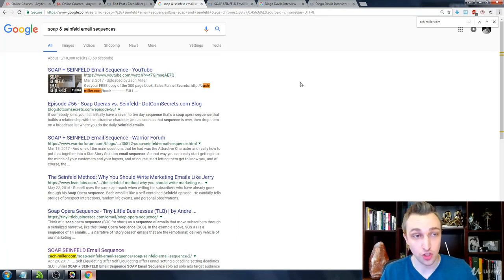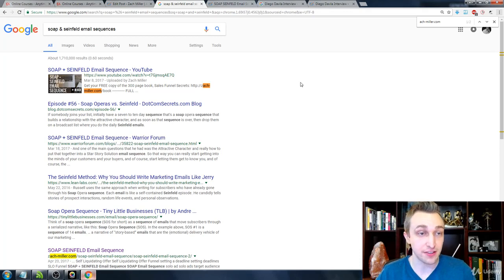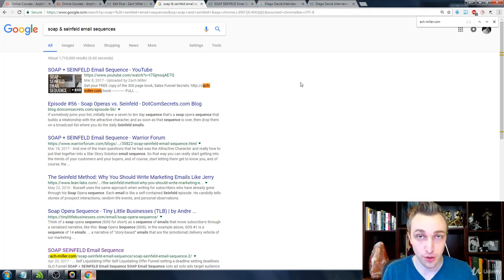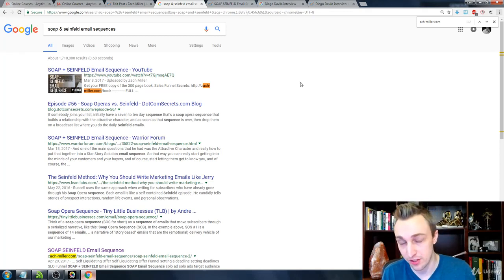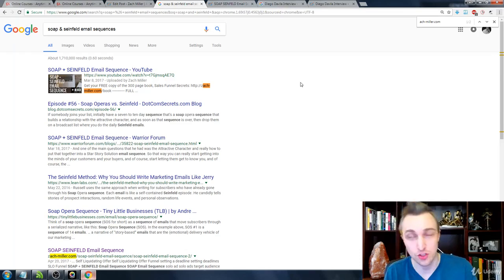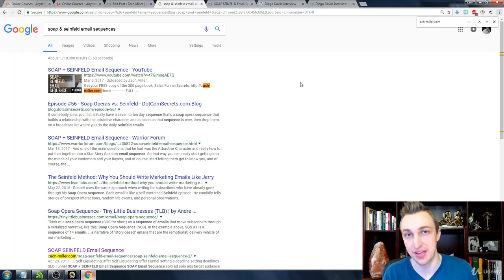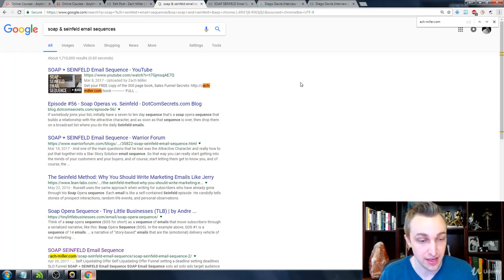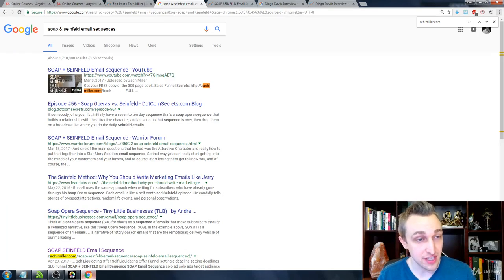If we look up soap and Seinfeld email sequences, this actual keyword gets I believe somewhere between 150 to 200 searches per month, depending on what time of the year it is. But that being said, you're going to see me rank fairly high.